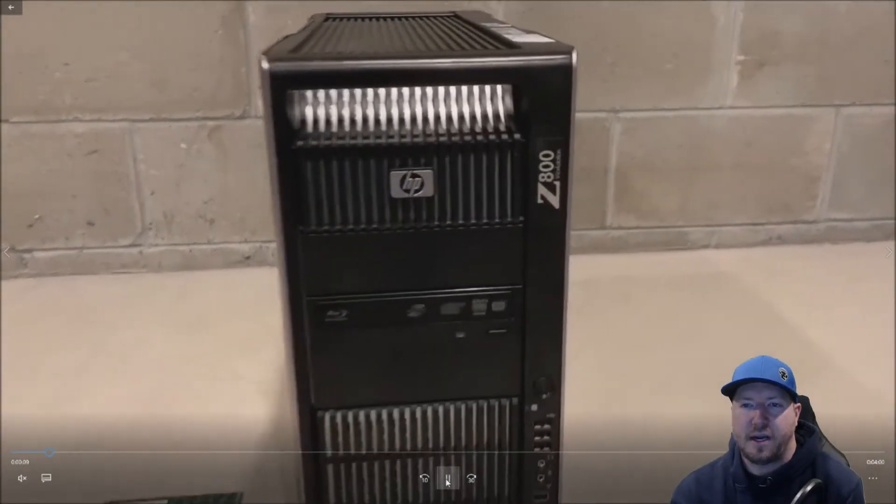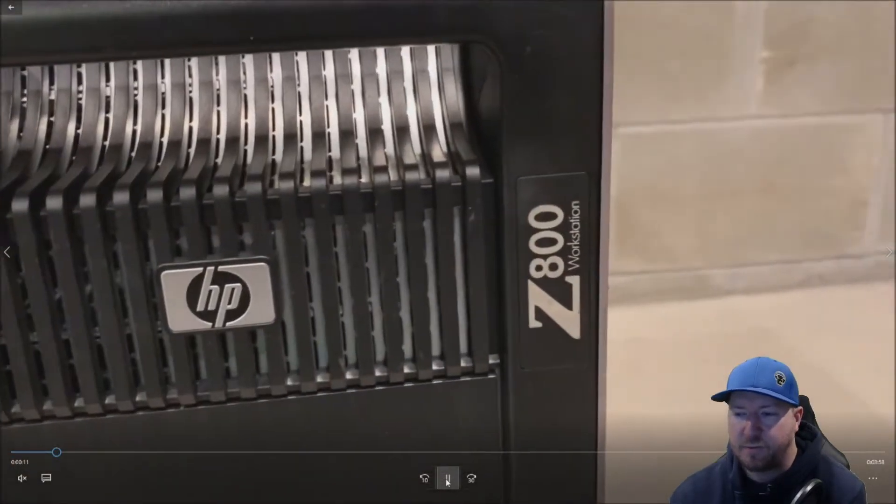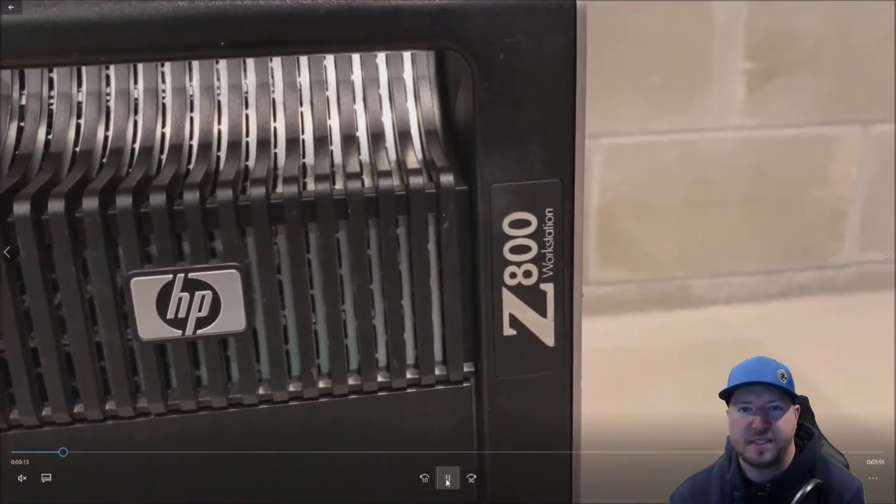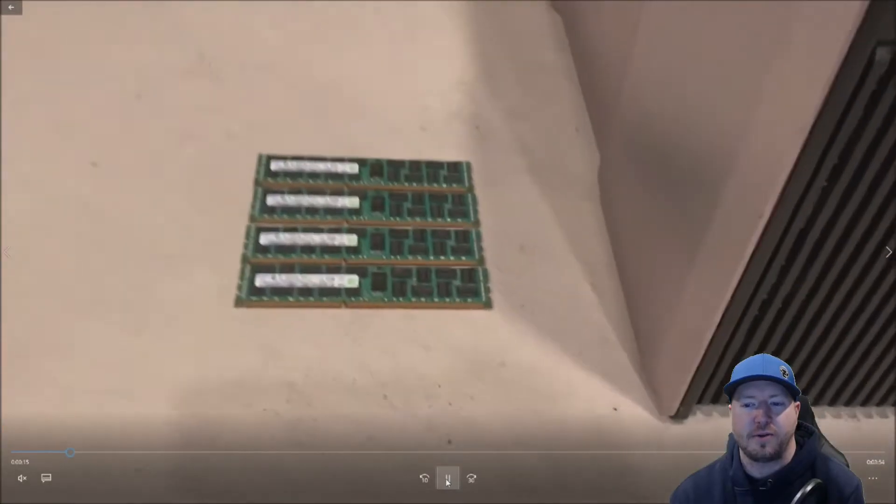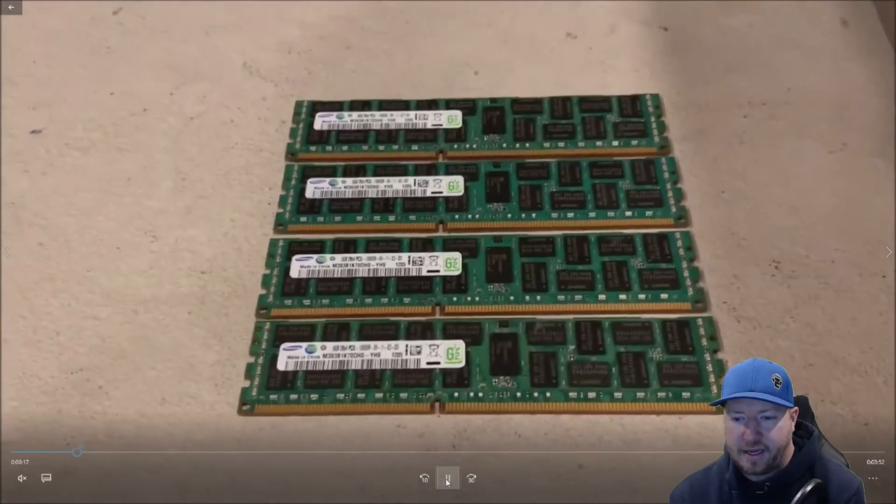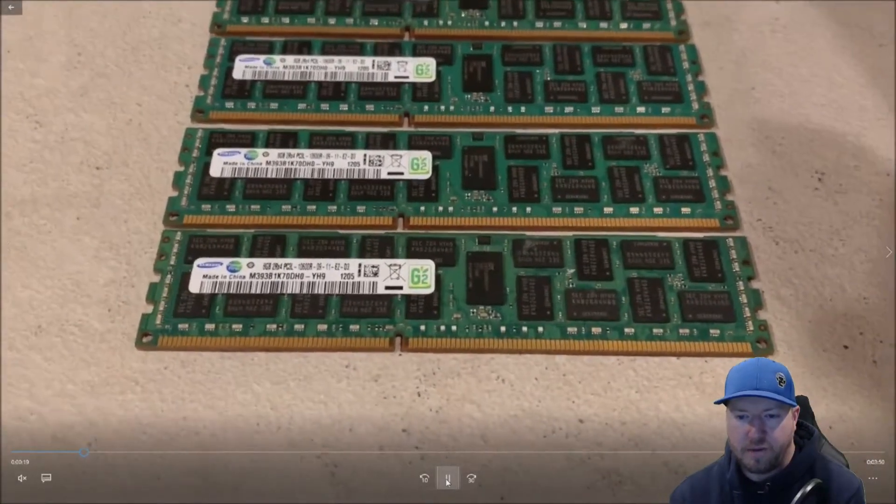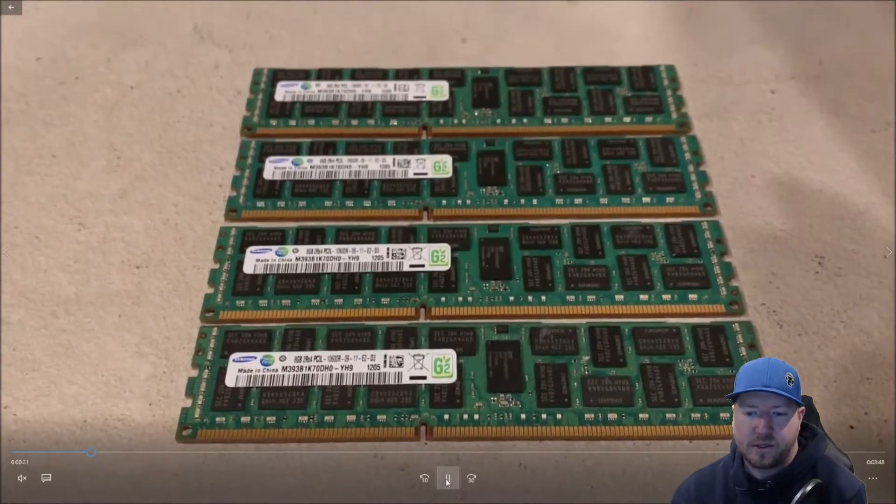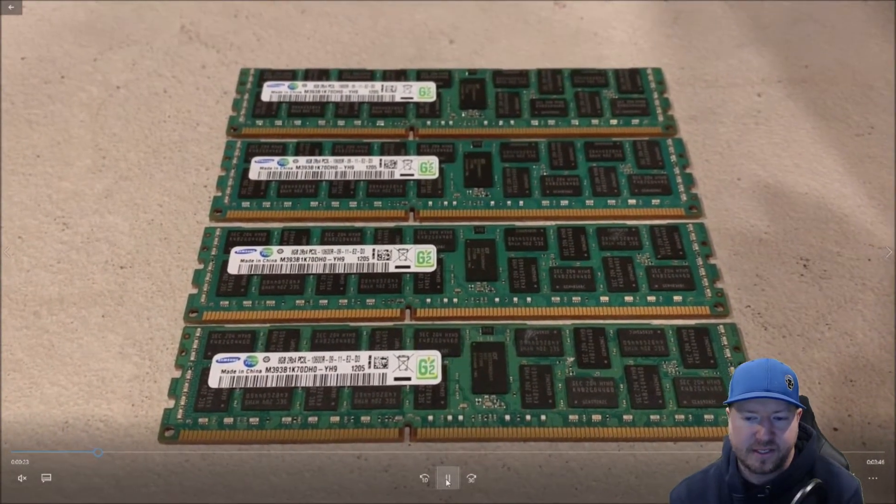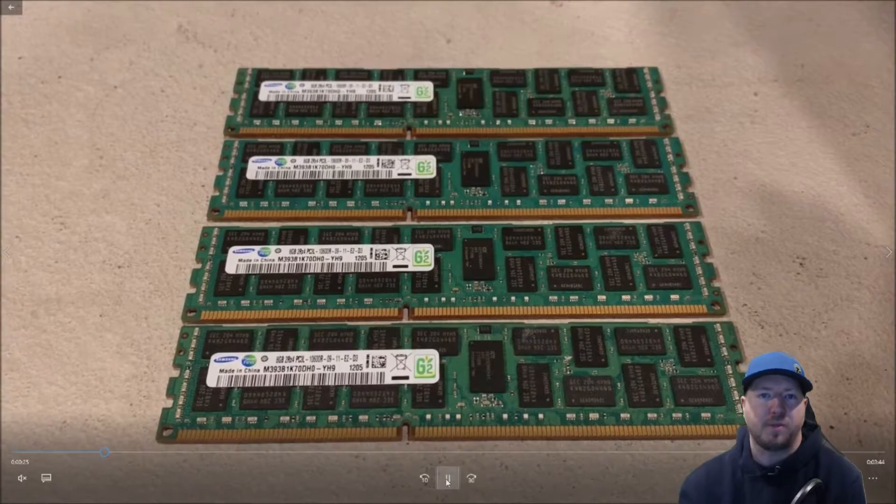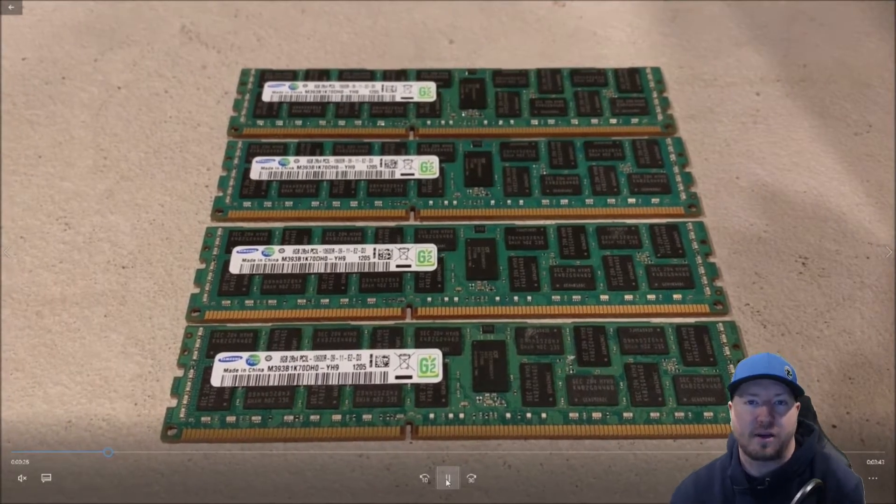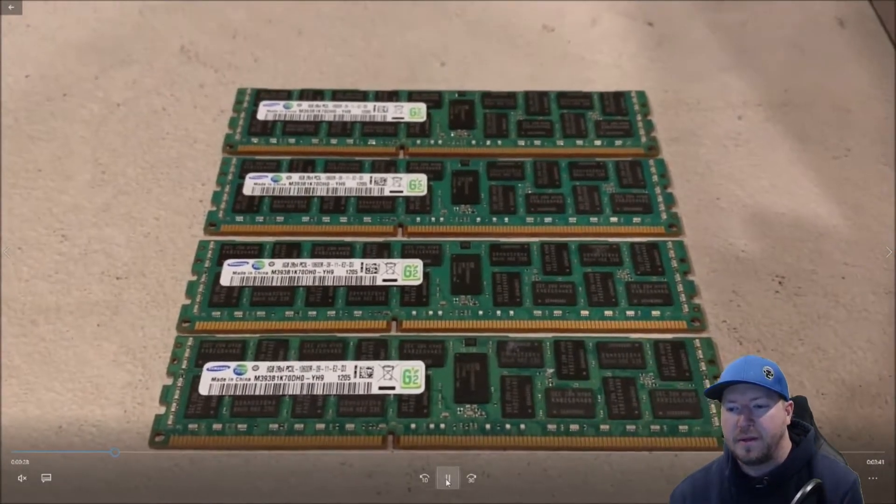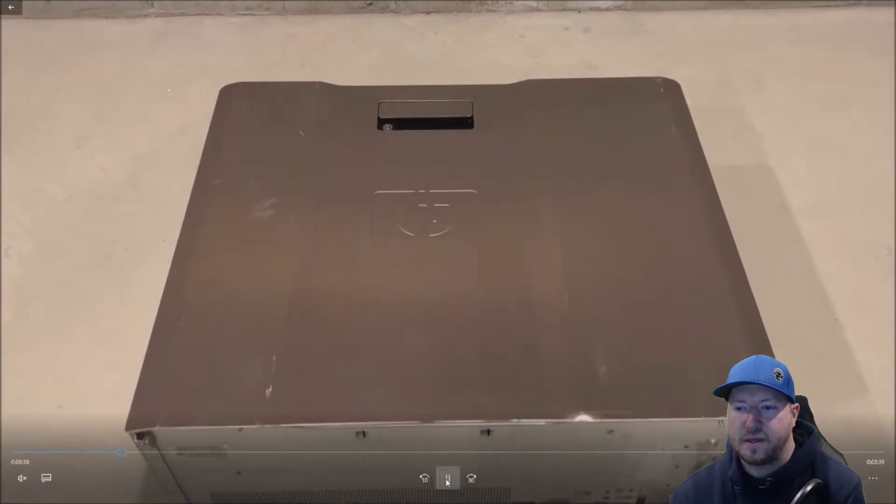All right, so here's our Z800 workstation. This is a refurb system. I mean, this system is going on close to 10 years old now. And here are our 4 8 gig 2Rx4 PC3L 10600R modules. Again, the part number to these modules is on GreenPCGamers.com. And we're going to install 4 of these.